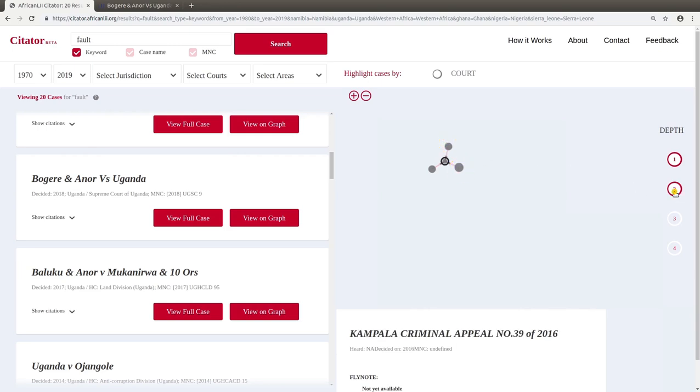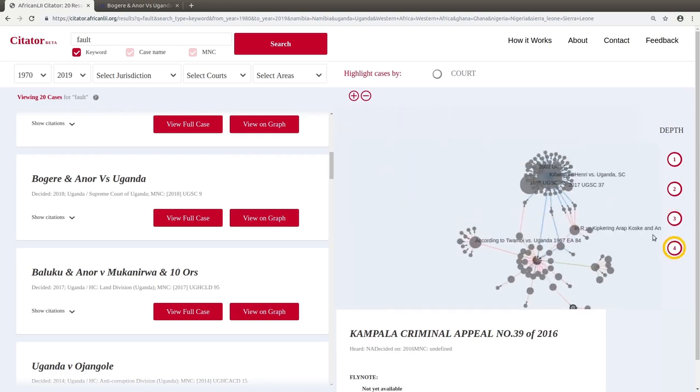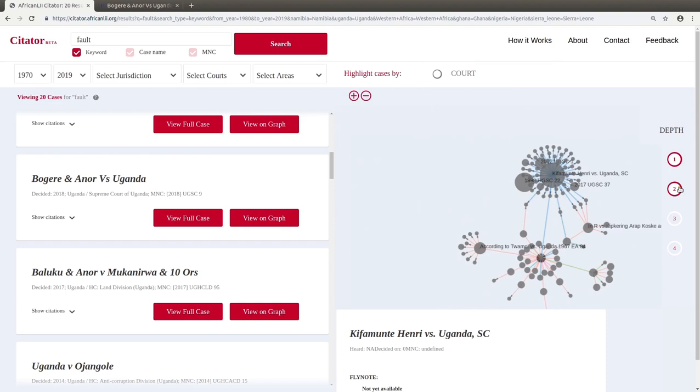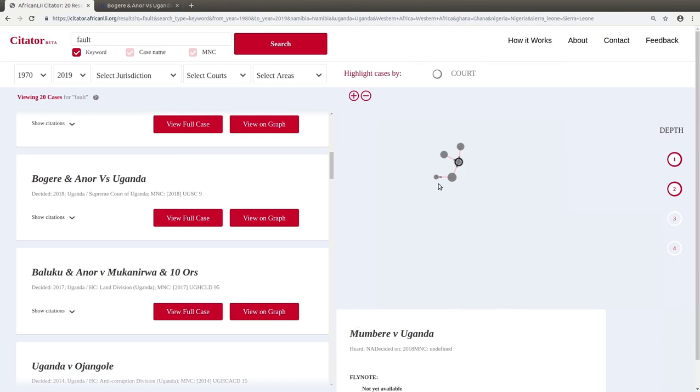This gives us additional information that we would not be able to see by just looking at the lists of nota uppers and cases referred to. For example, we can see that this decision which was cited in our case was also cited in a different case. We might want to read that case as well to see how that court treated the decision.